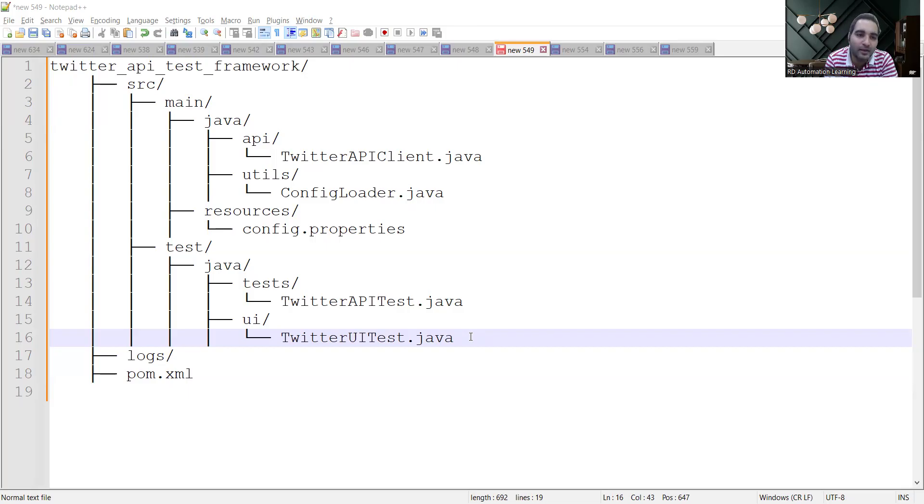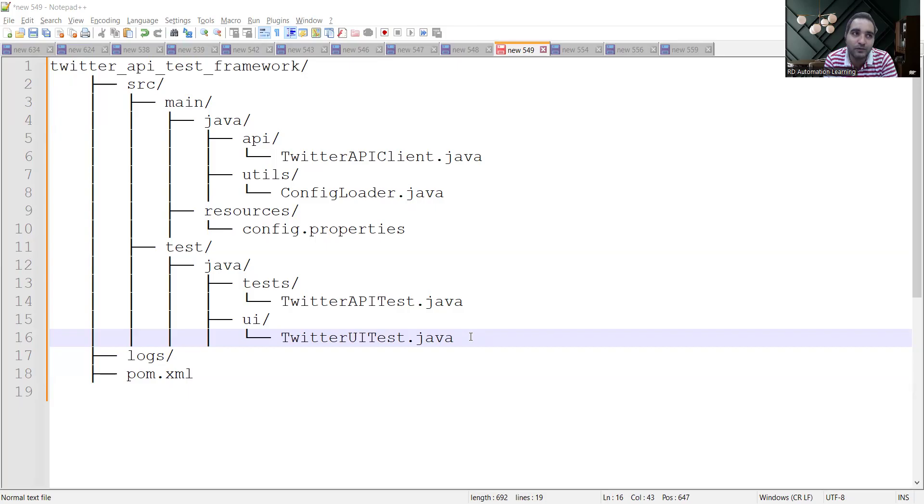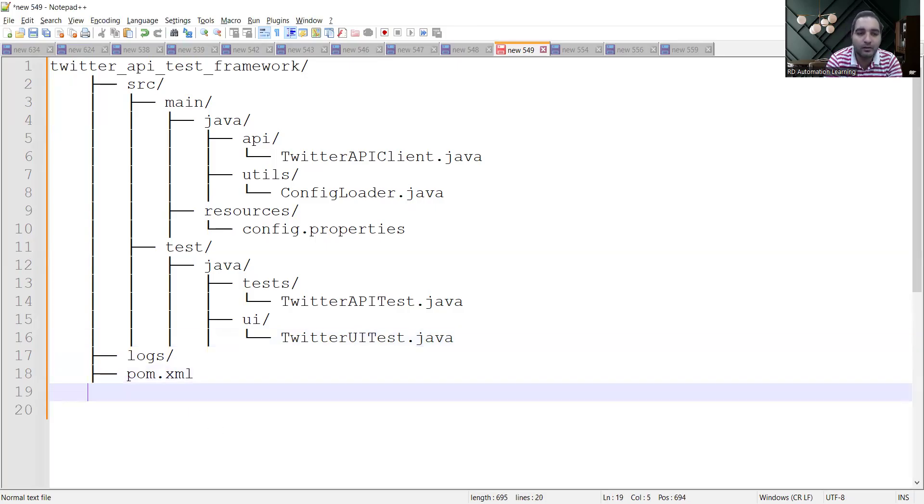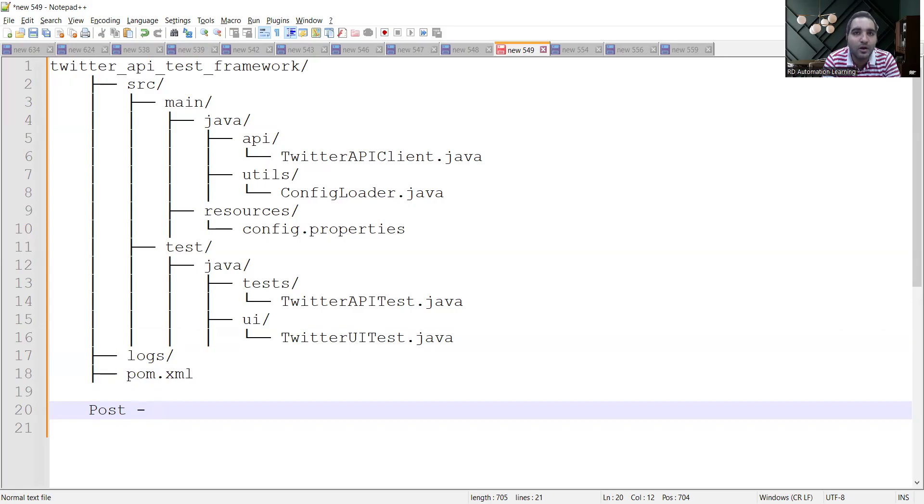Within main/java you will have the Twitter API client. Before you start with the framework, you can also discuss with the interviewers about the API. Generally, you can think of two APIs from Twitter on a high level: posting - if you want to post some message in the form of text or image or GIF or video or short content, it would be coming in the form of POST.